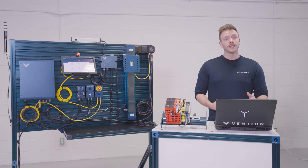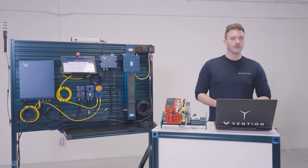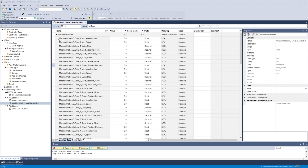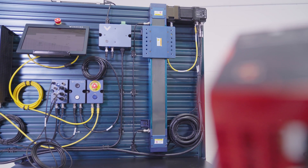Lastly, let's test our outputs with an actuator move. In the output tags drop-down, configure the speed, acceleration, and target position, then trigger the move output. If everything is set up correctly, we should see our actuator in motion.